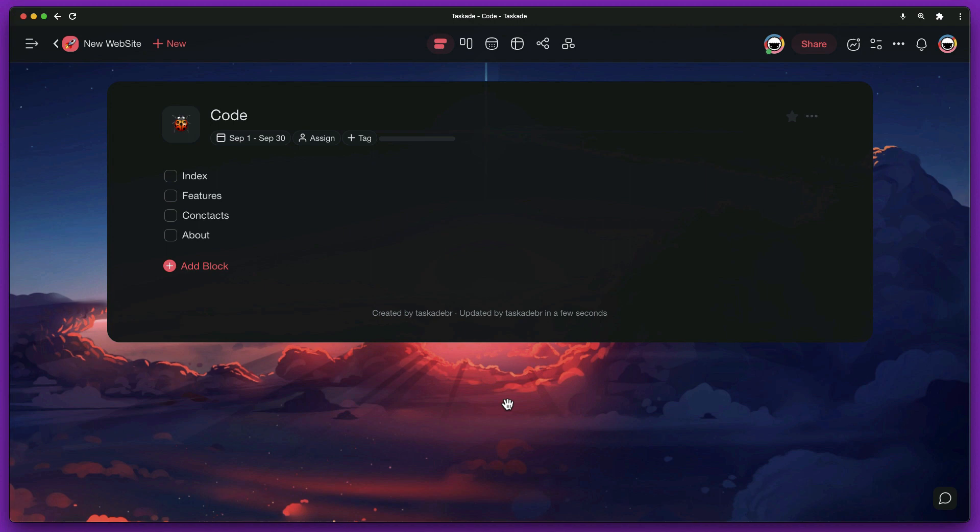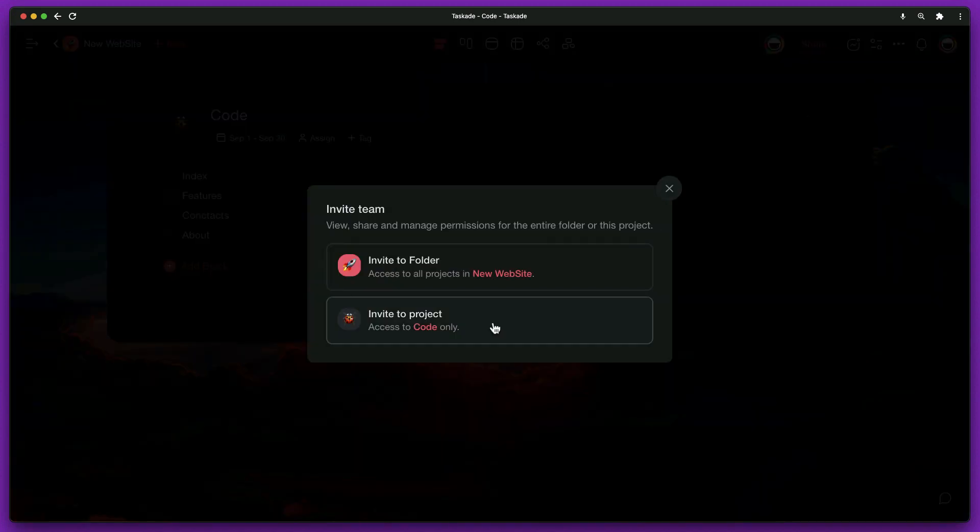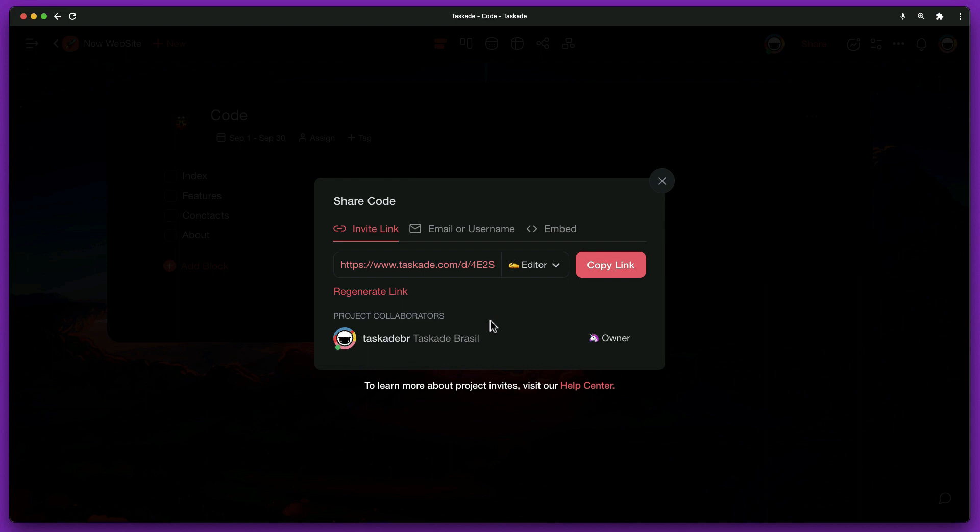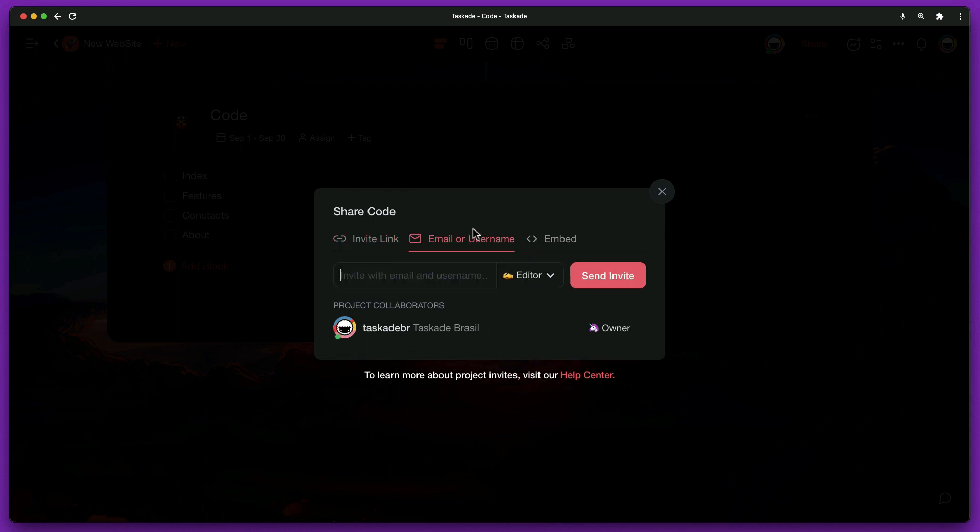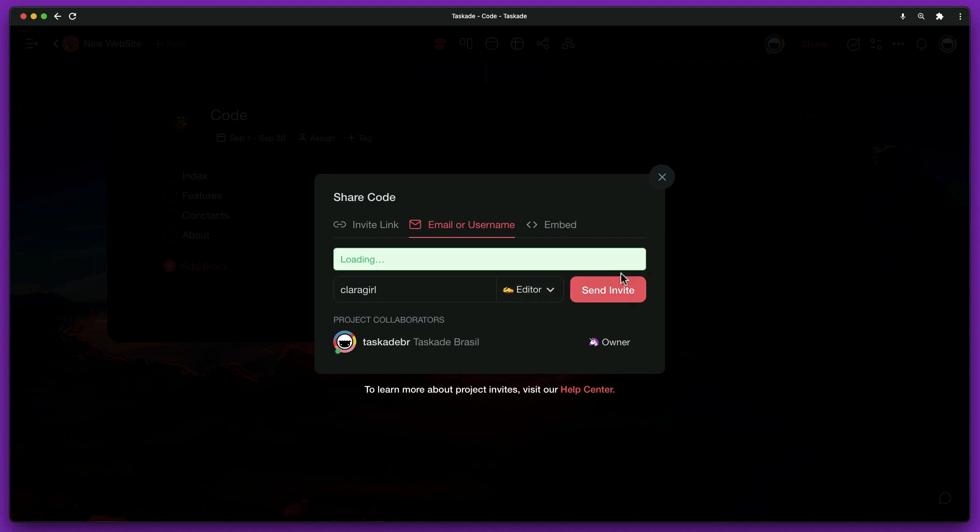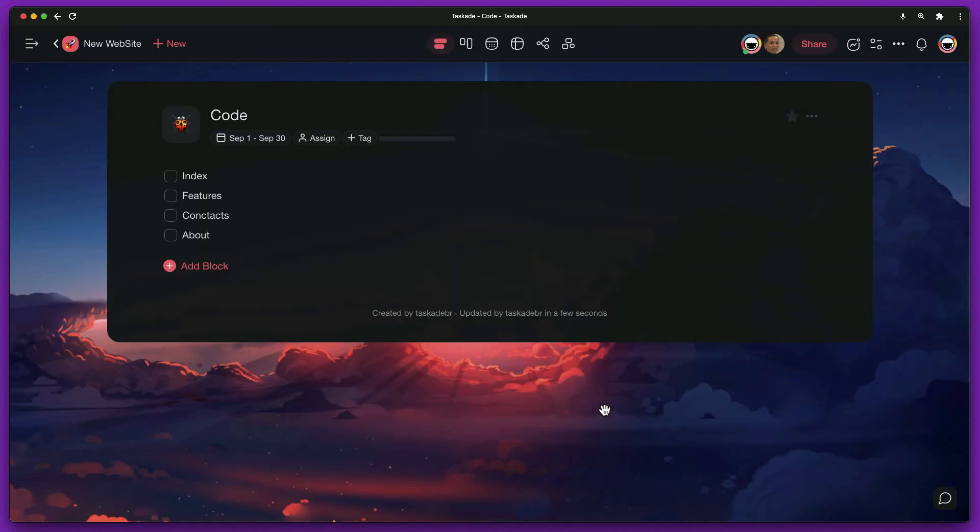Within the project, click on Share. Choose Invite to Project and enter the username or email. Do this with all projects, and we are ready to go to the next step.